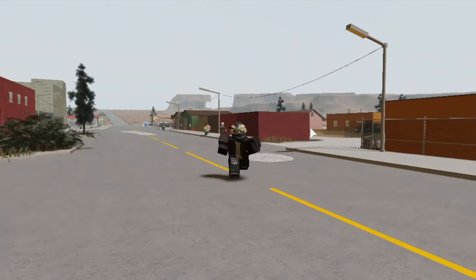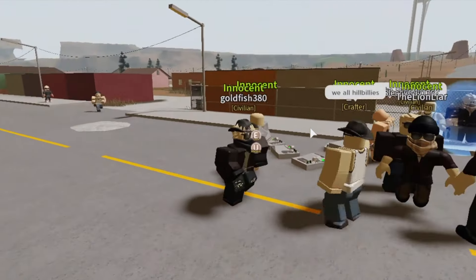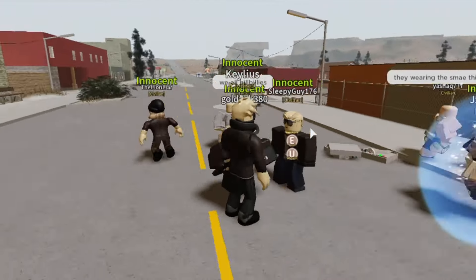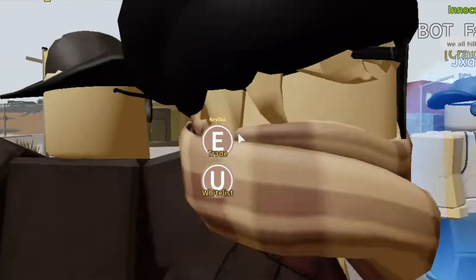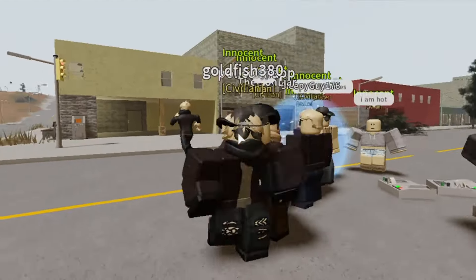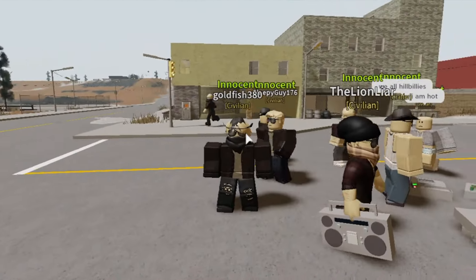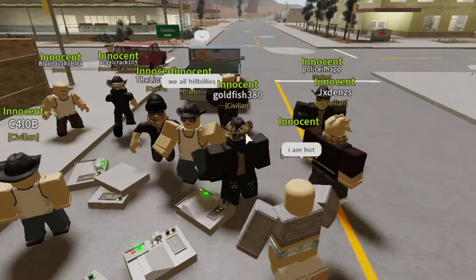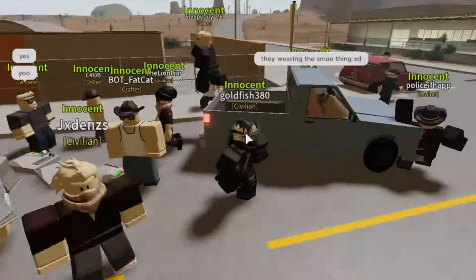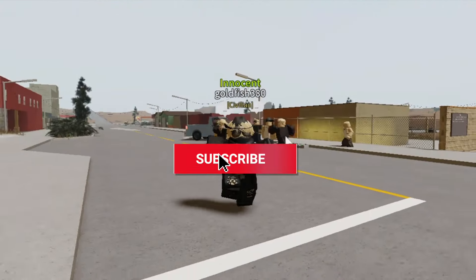Hi guys, and welcome back to another video. Today I will be going over the new update, which includes new custom force avatar, new graphics, and new guns. Before we get into the video, make sure to subscribe.